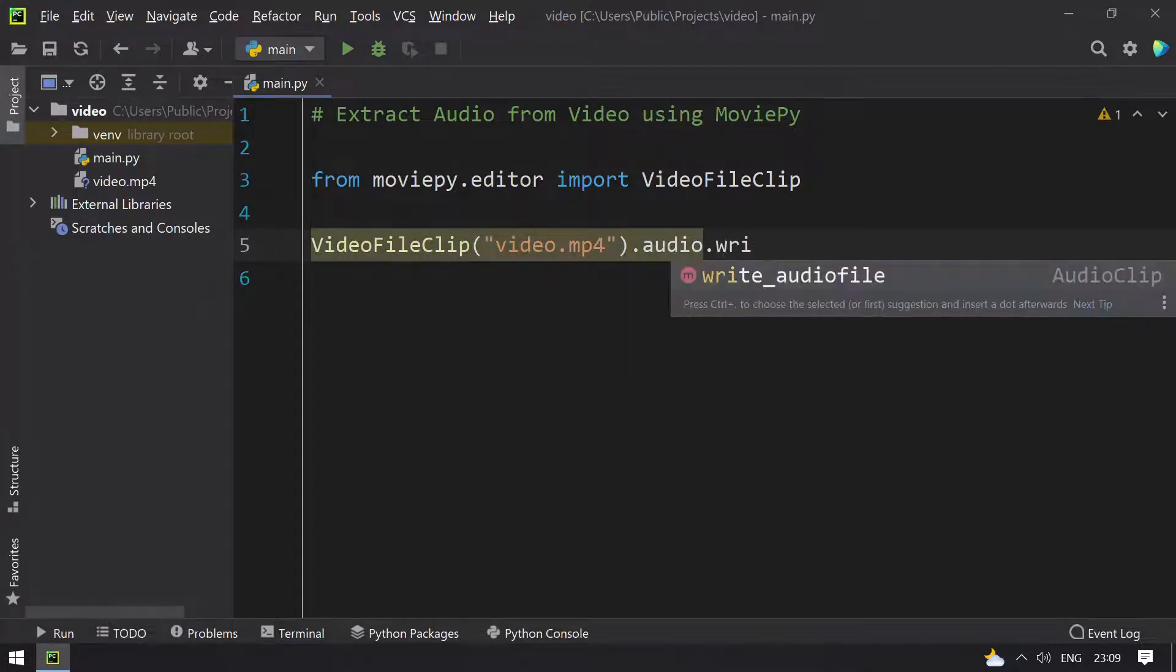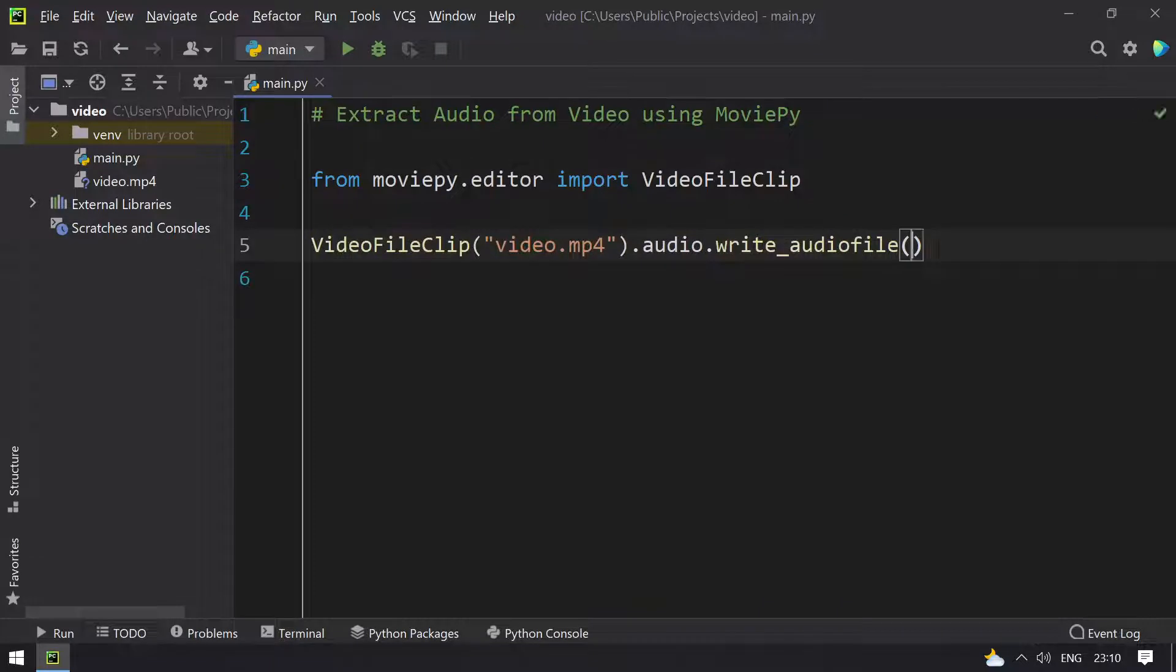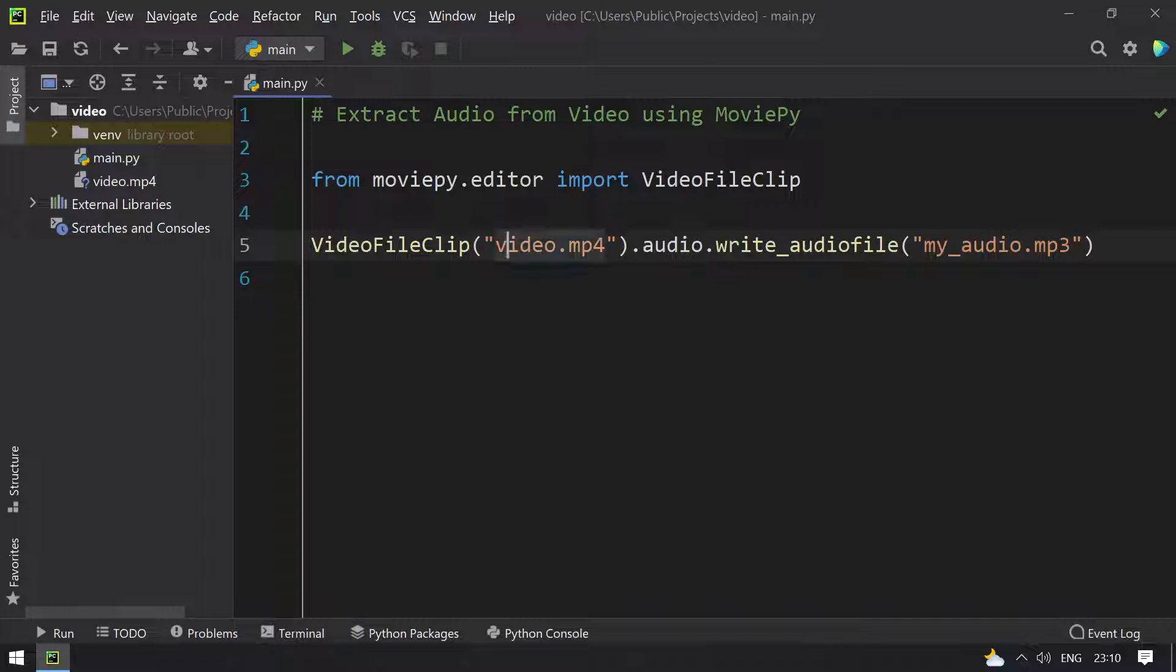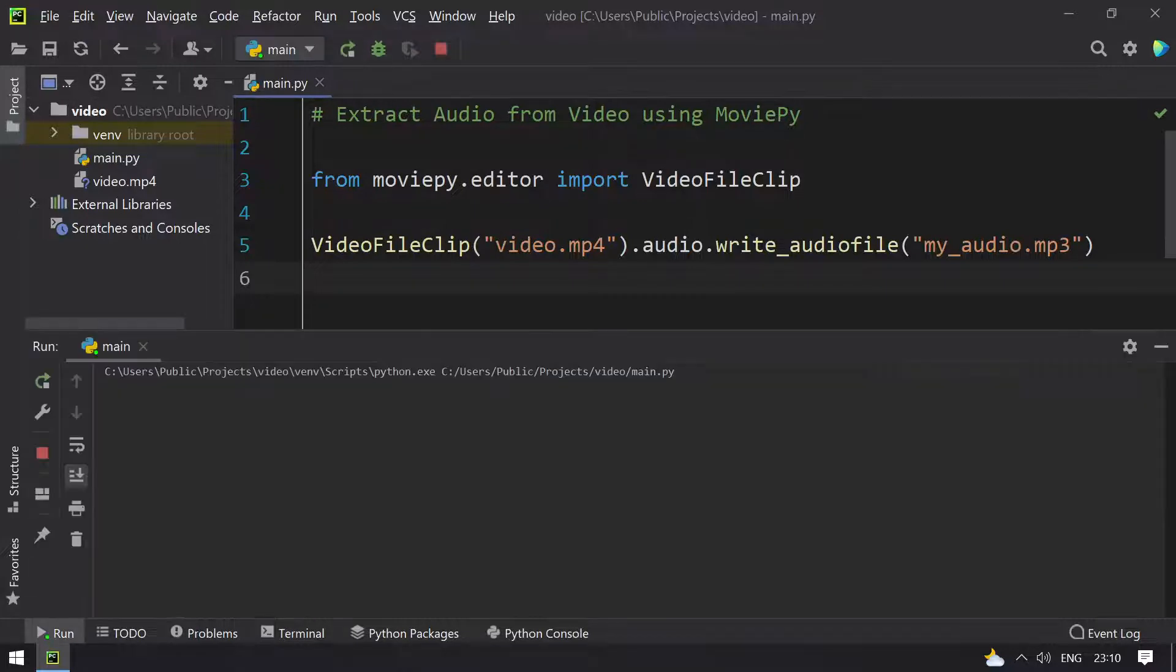And write it into a file. The file name may be anything of your choice, that is my_audio.mp3. So this is my audio file and this is my input video and this is my output audio. So let me run this and let's see what happens.